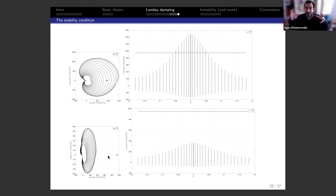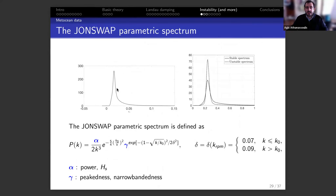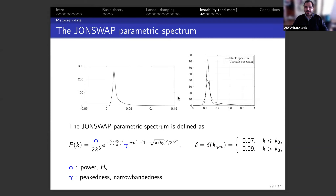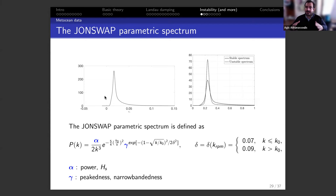I show how typical JONSWAP spectra behave. The JONSWAP spectrum has parameters α (a multiplicative constant controlling power) and γ (a peakedness parameter). High γ gives a sharp peak; low γ gives a lower peak. Going to large α eventually makes spectra unstable, but stability is much more sensitive to γ. What really determines stability is how peaked the spectrum is relative to its power.